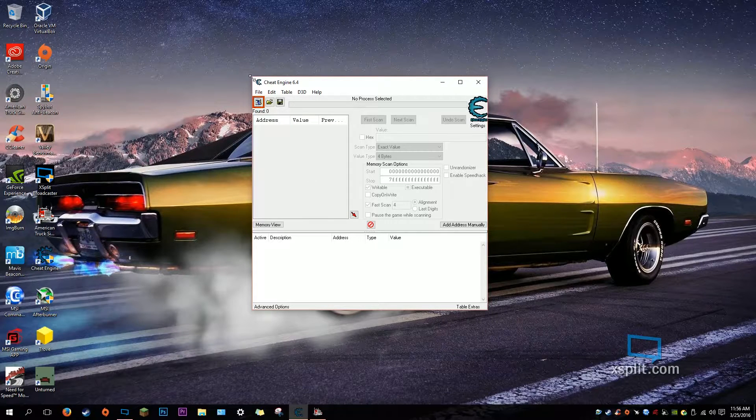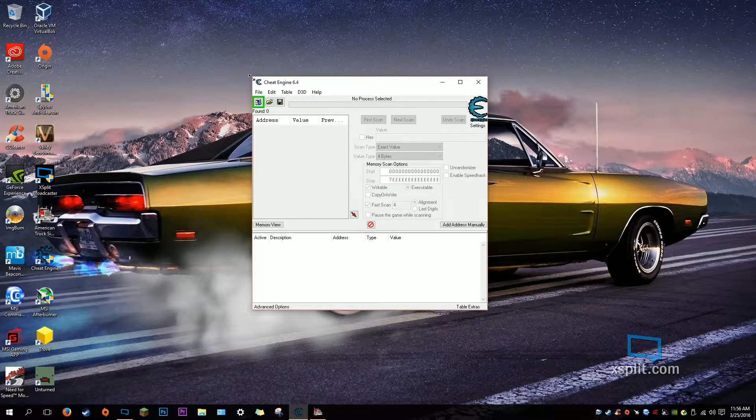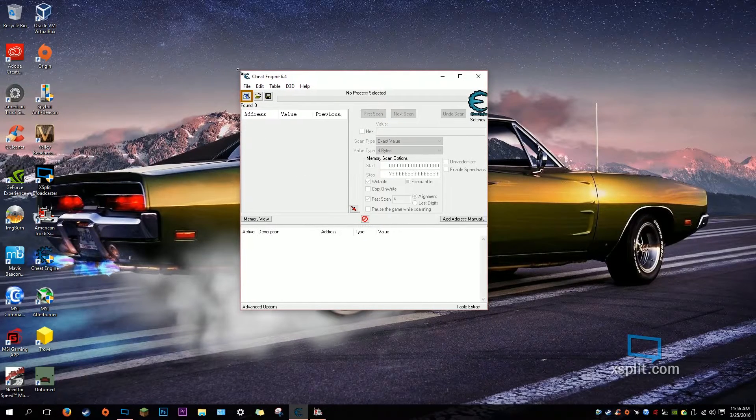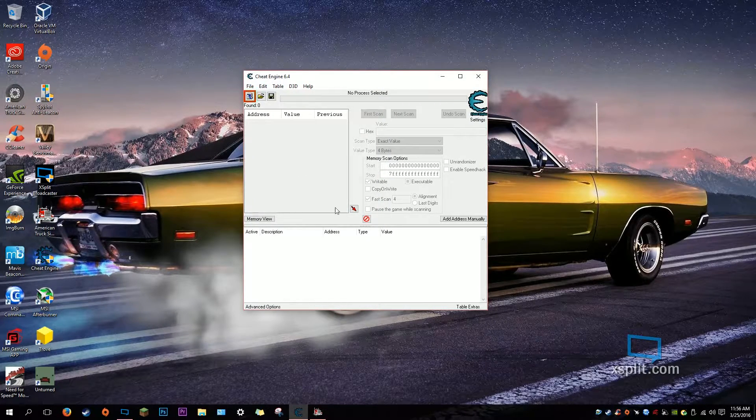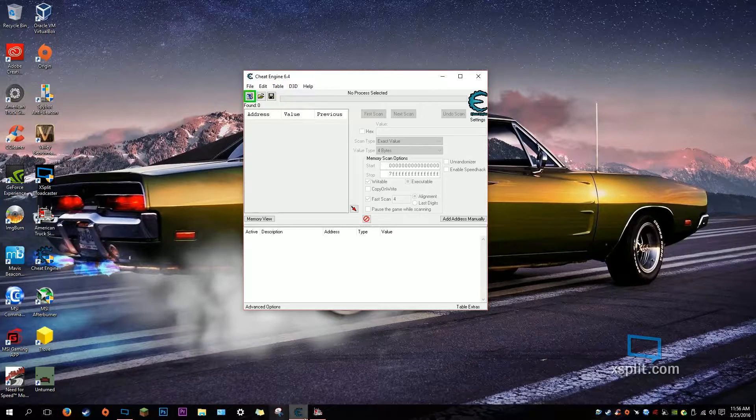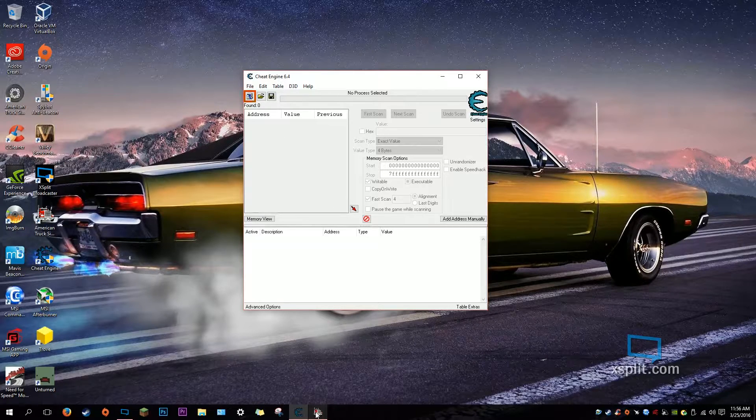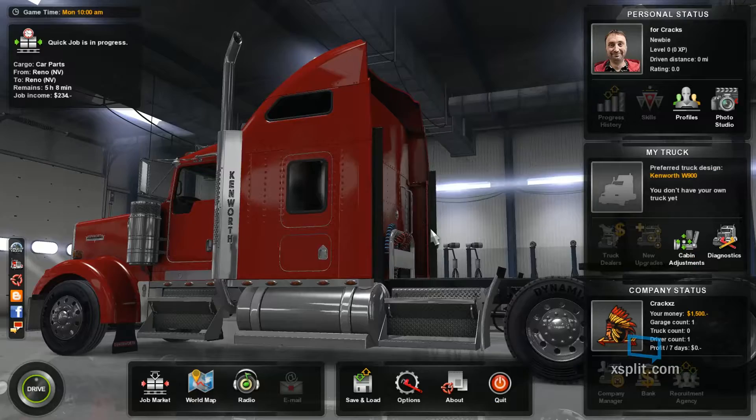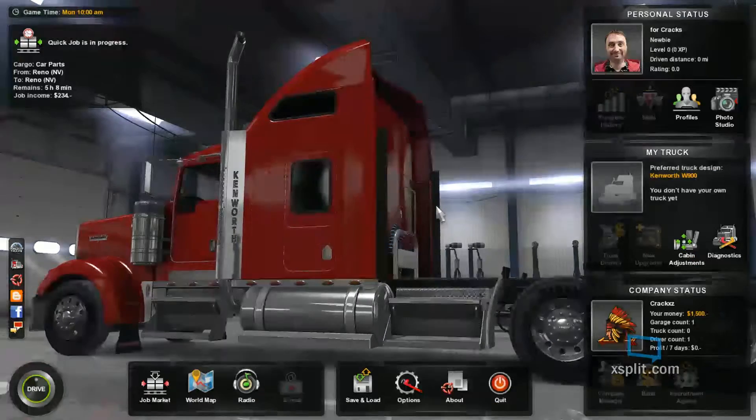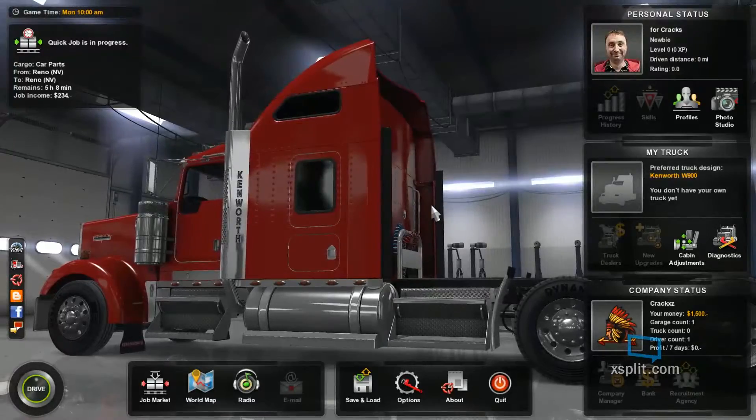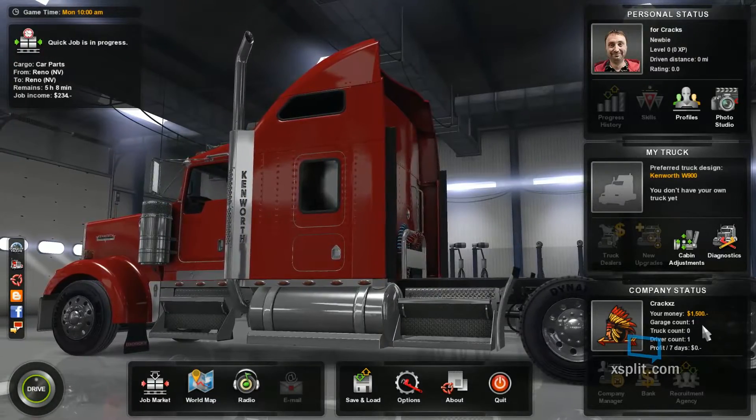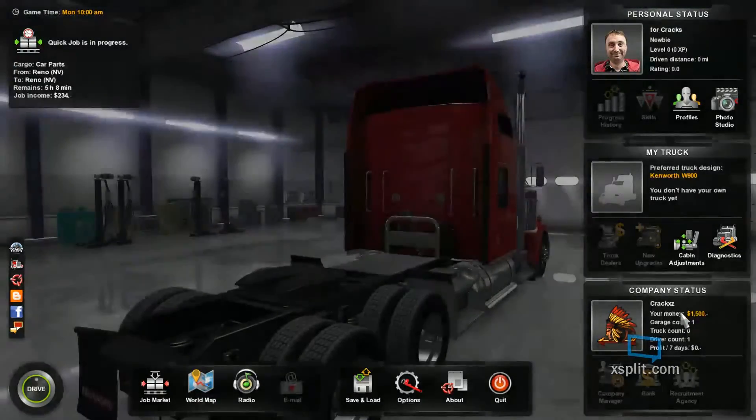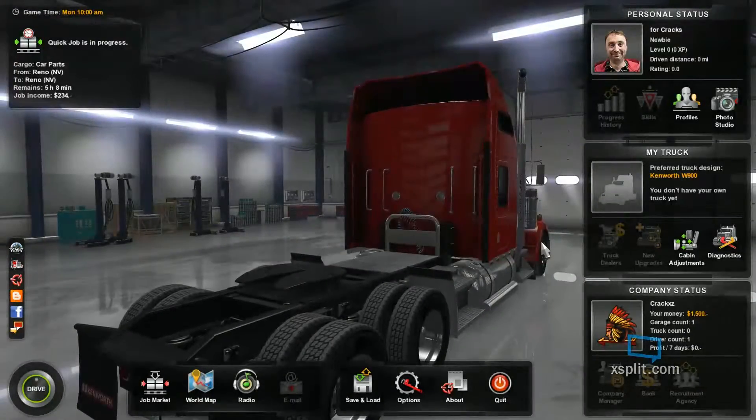So I'll leave a download link for Cheat Engine in the description and we'll get started. First thing you've got to do is figure out how much money you have, or XP, and how much you want to get. Right now I have 1,500, create a new profile.